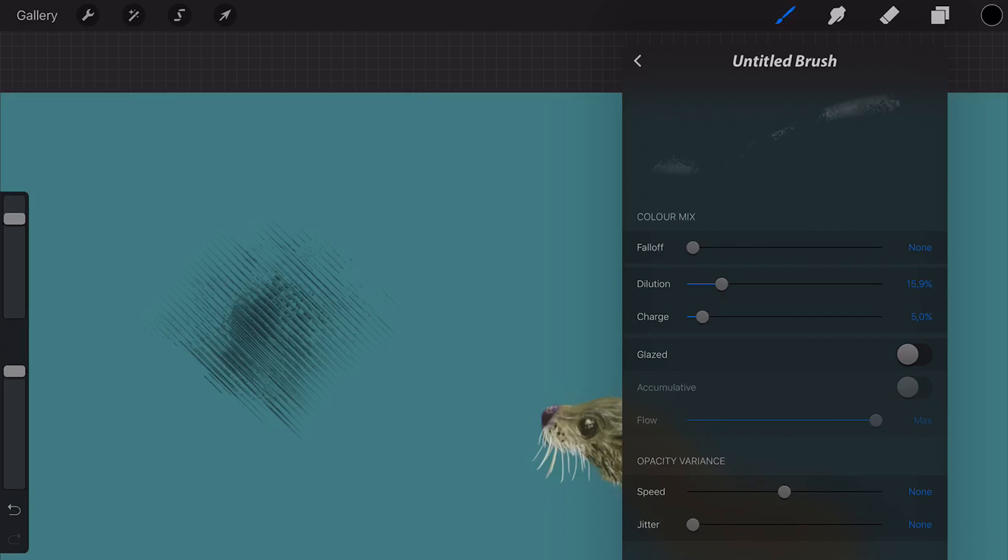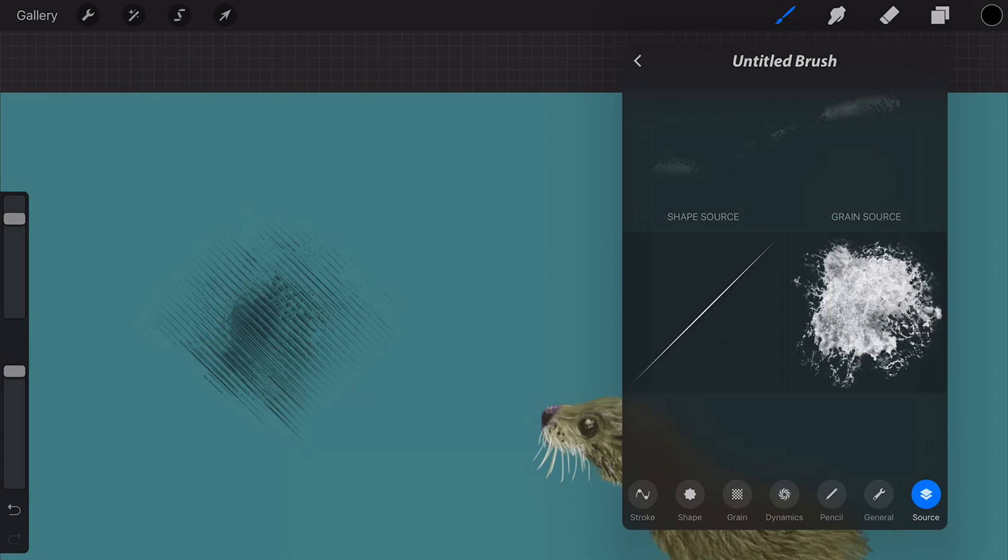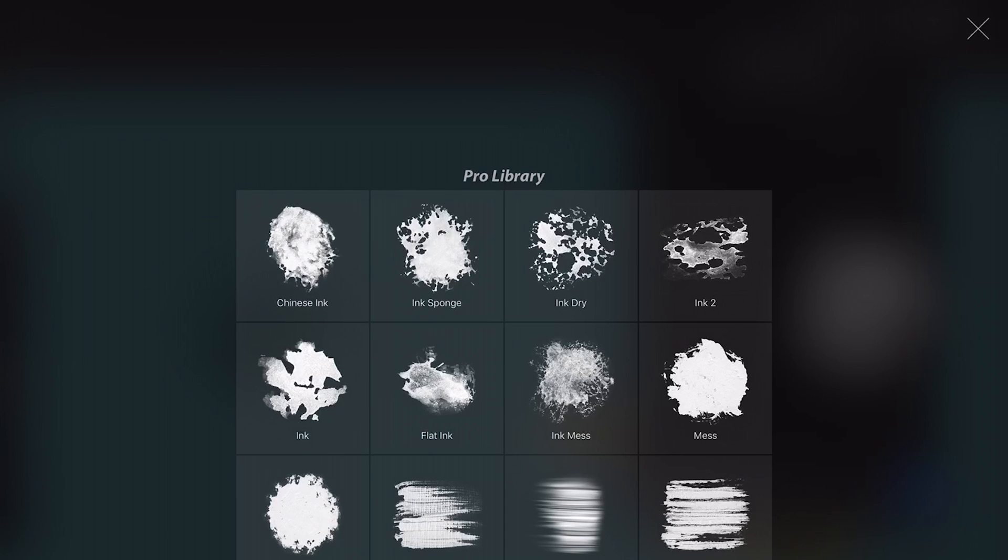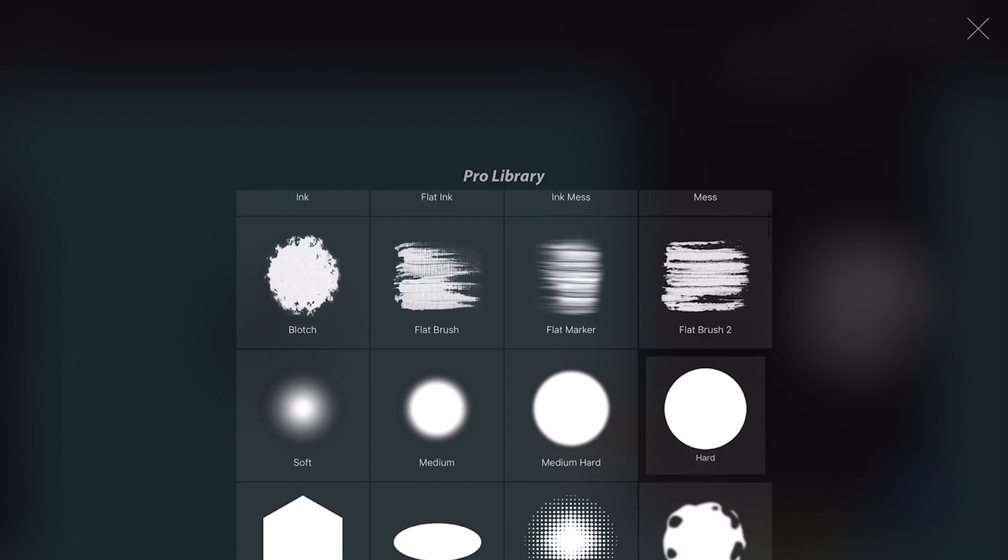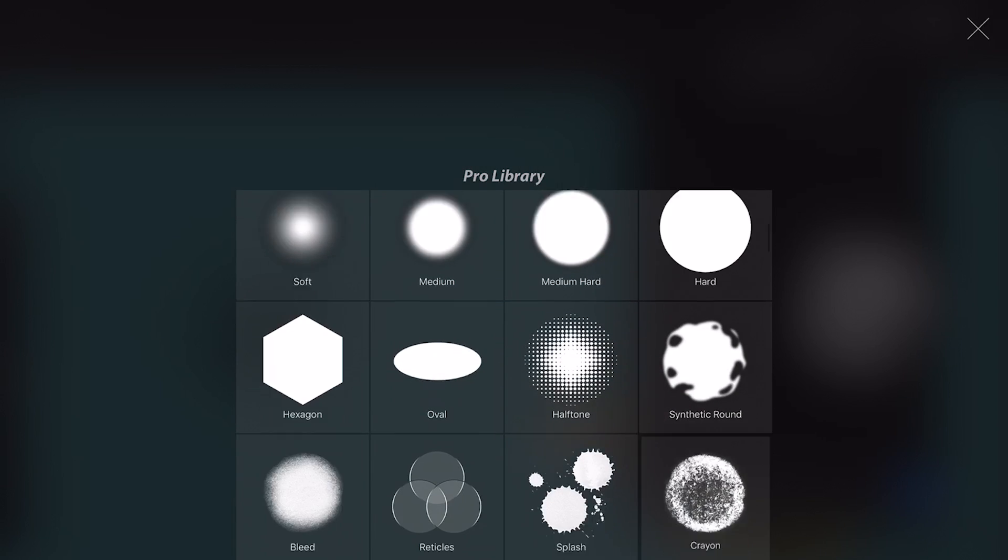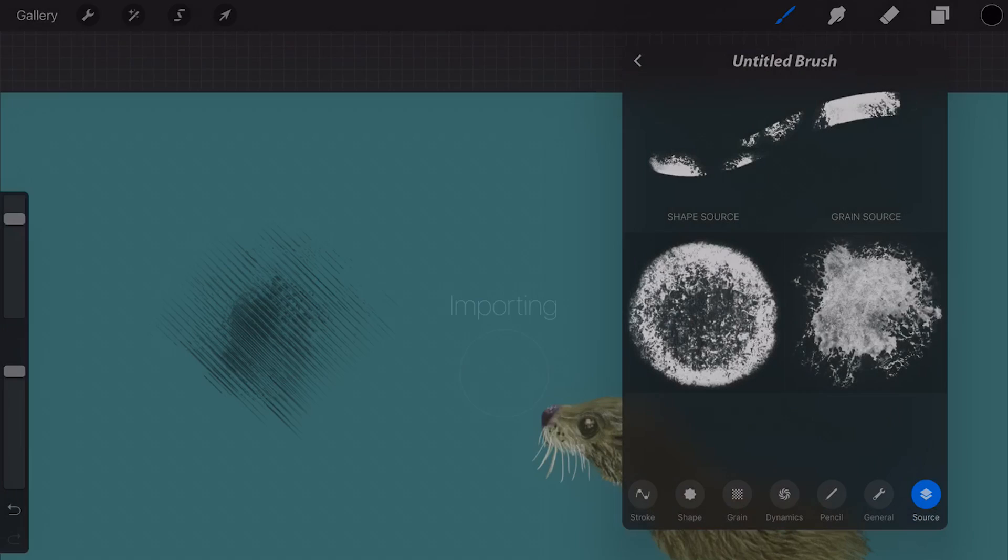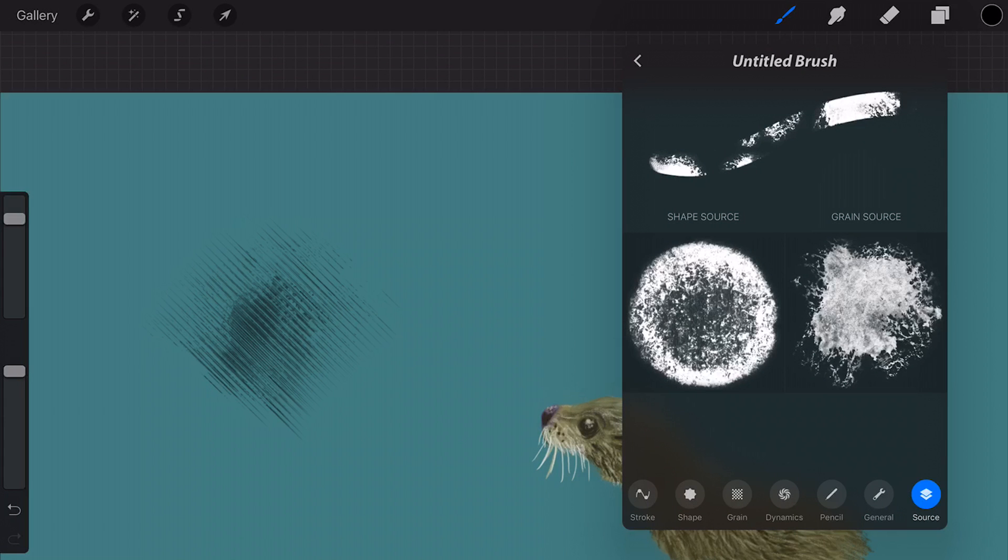Once you've entered both shape and grain, the icons for brush settings will appear along the bottom of the pane, allowing you to start editing your brush's behavior. You must enter both shape and grain to save your brush.